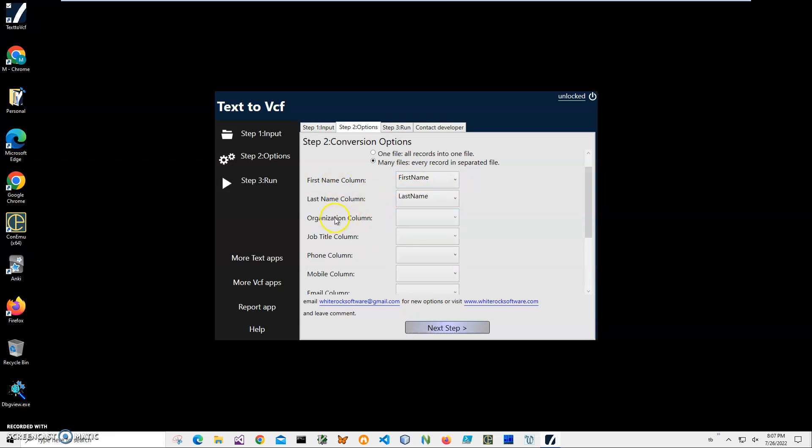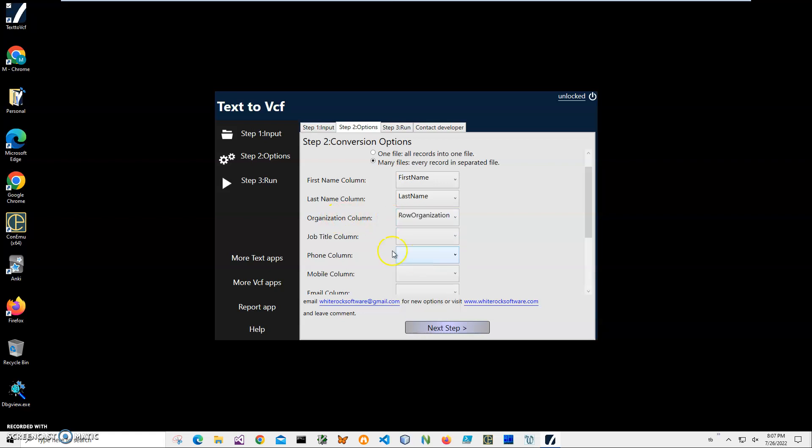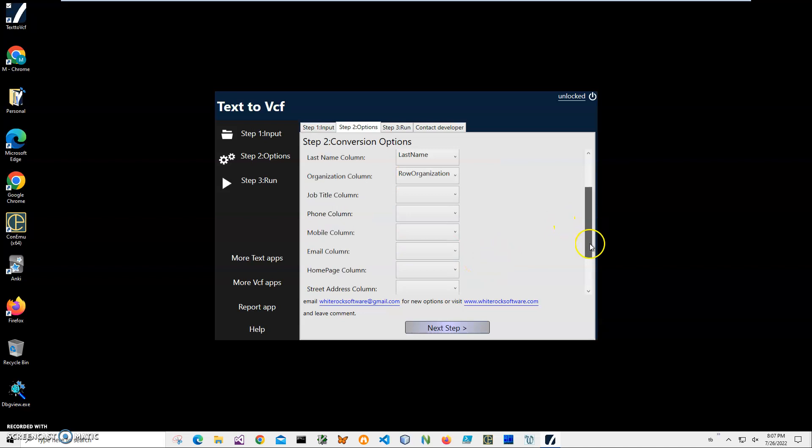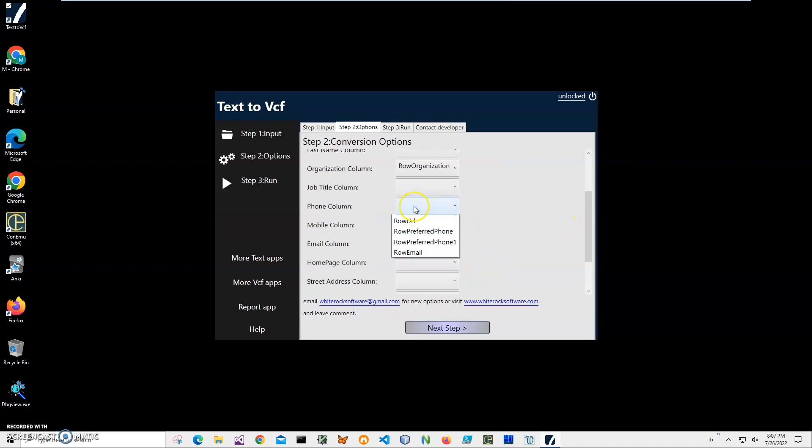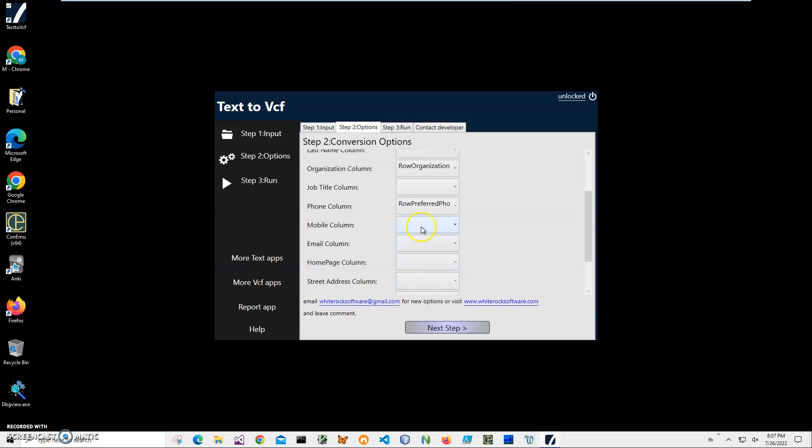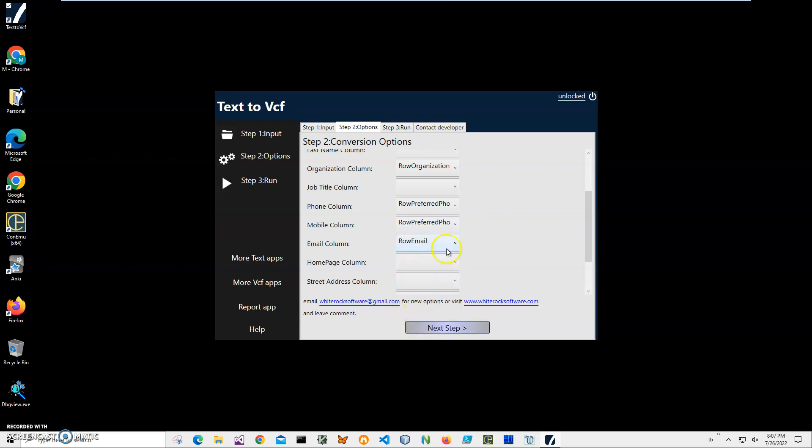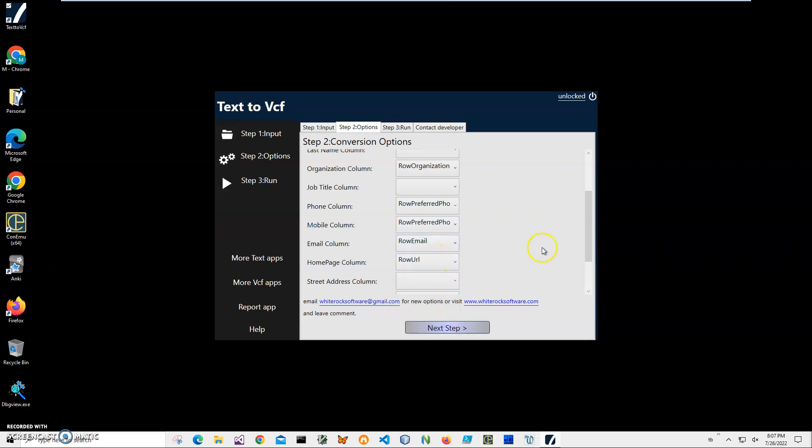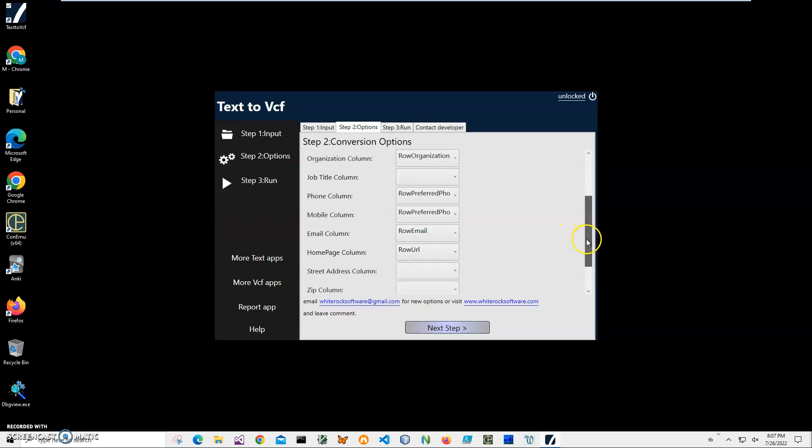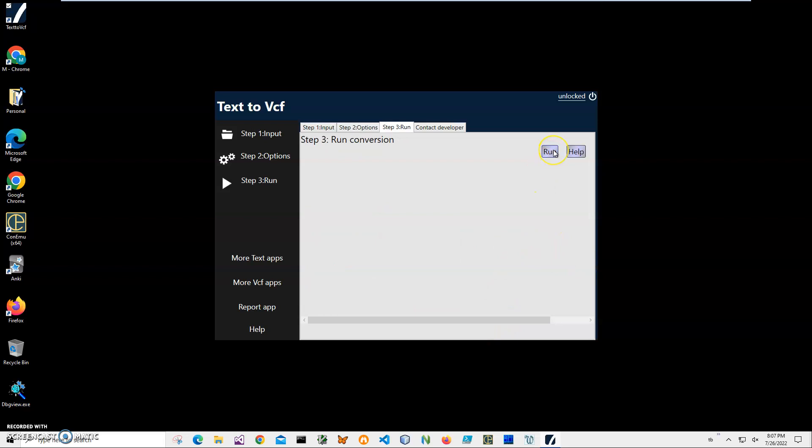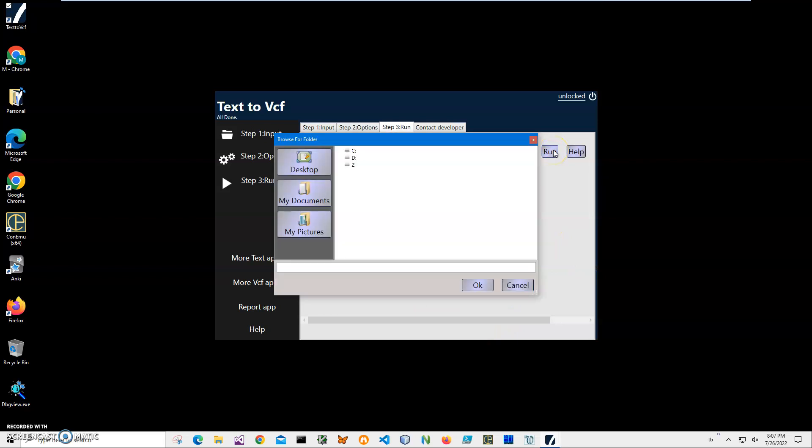I know the first name column is called first name, last name column is last name, organization is organization. Job title, I don't have, so I'll leave it empty. Phone mobile is phone one, email is email, and homepage is URL. There's nothing else, so I'll just keep it. Click on next and click on run to save files.